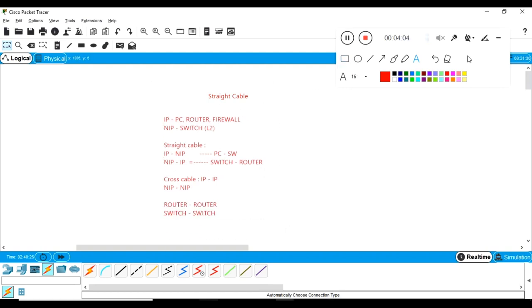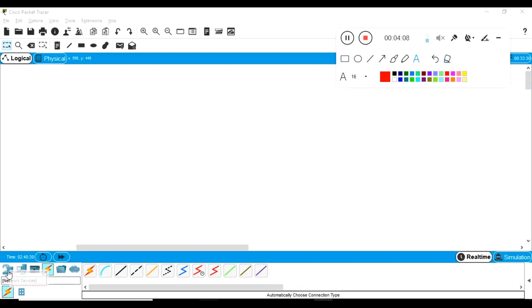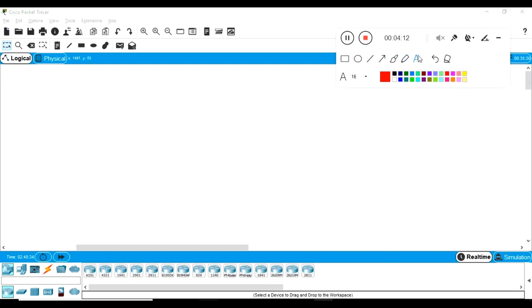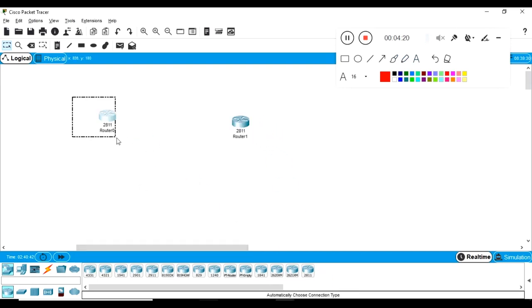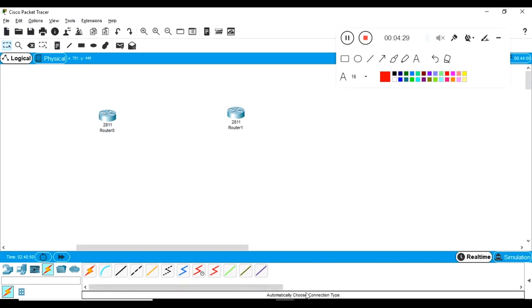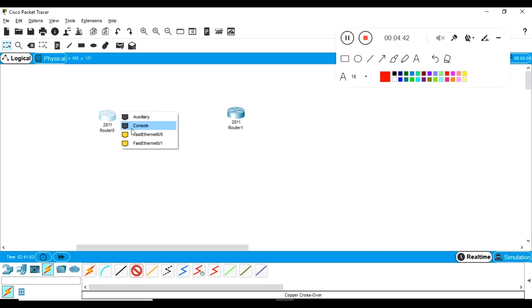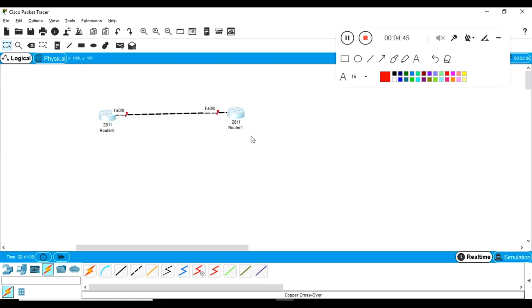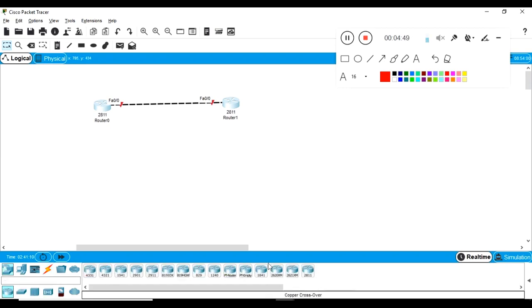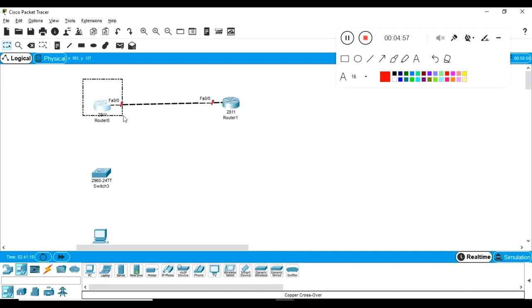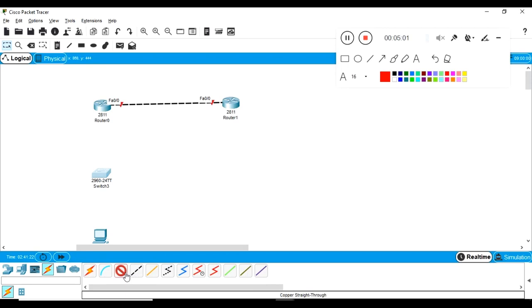Let me demonstrate this practically in Packet Tracer. First, IP-to-IP device connection: this is Router 1 and this is Router 2 — both are IP devices. For IP-to-IP communication I need a cross cable. As you can see, there are connection types available: straight-through cable and crossover cable. Selecting the crossover cable connects Router 1 to Router 2. Now, for router to switch — I'll bring in a switch and a PC. Router to switch is IP-to-non-IP, so I need a straight cable.